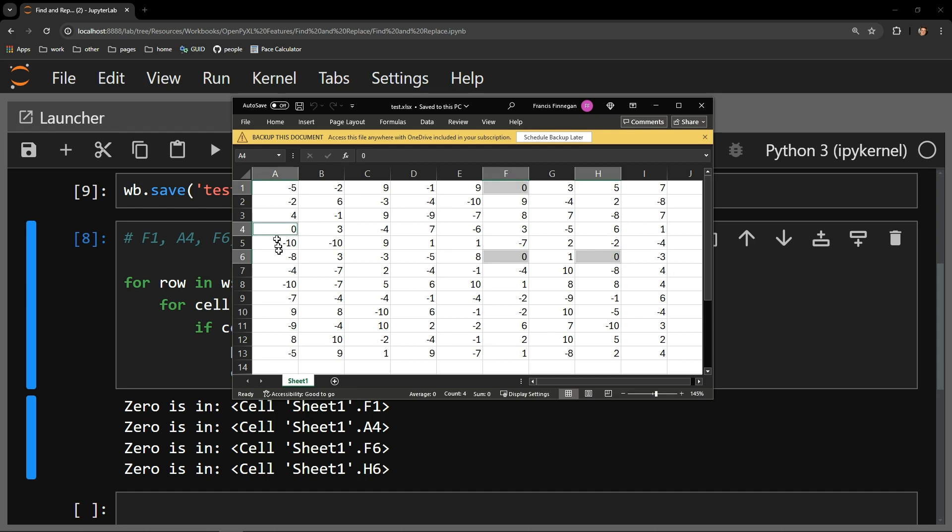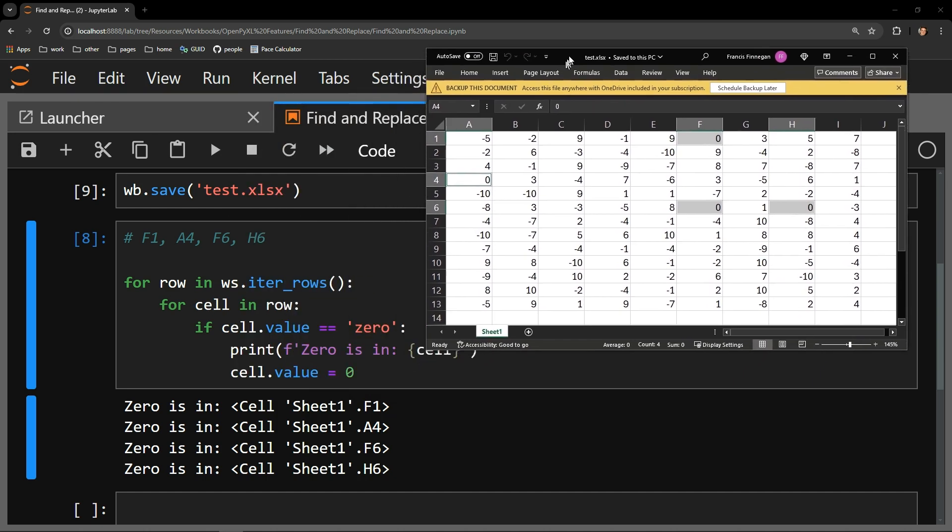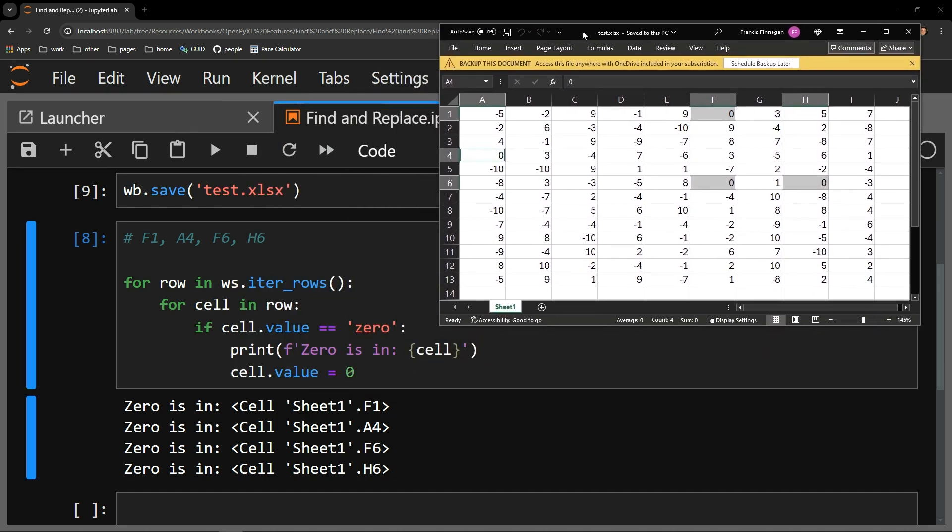So it's quite simple. You just use the iterRows function to loop through all of the cells in the worksheet that contain data, check if a cell contains a value you want to replace, and then assign that value to the new value you want stored in the workbook.